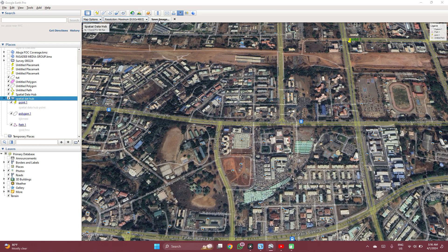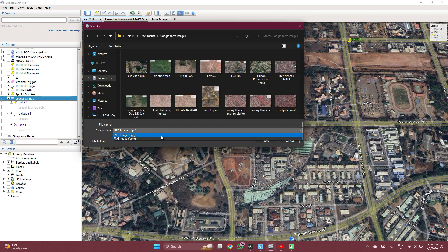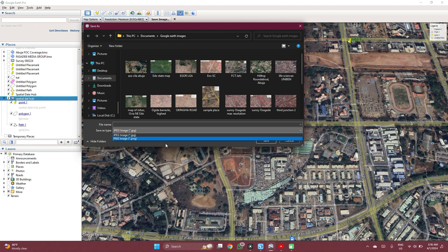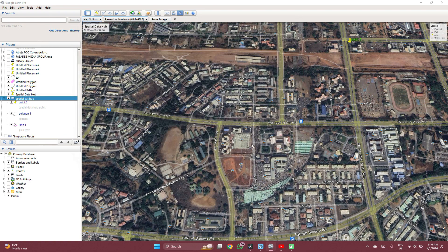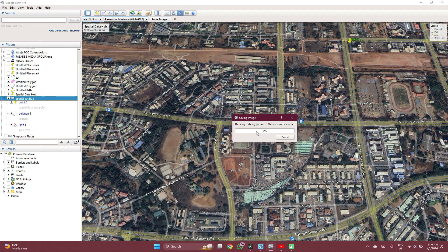When you're done with all of this, you click on Save Image. You can select if you want it as PNG or JPG. In this case, I just save it as a JPG. Then you select the name — Special Data Hub — then you save. It will take a little more time because this is a higher resolution image, but a lower resolution image will not take as much.